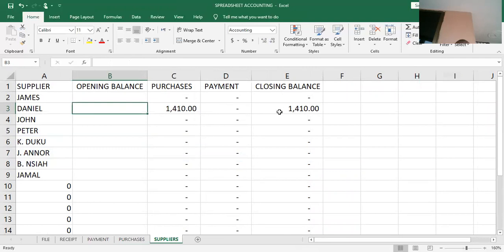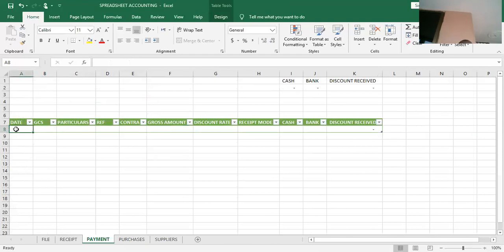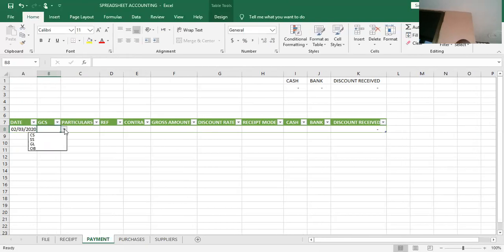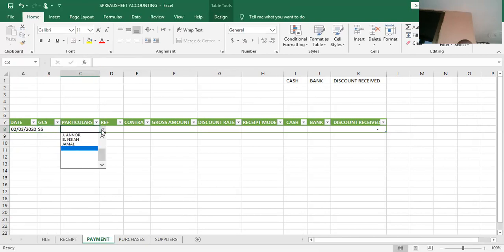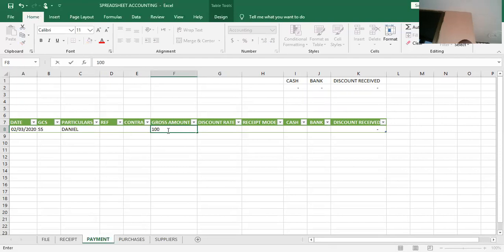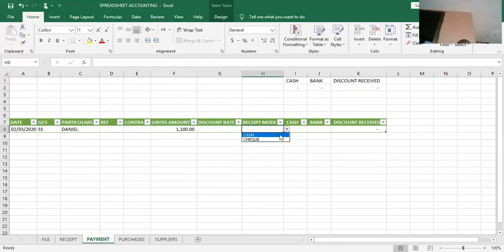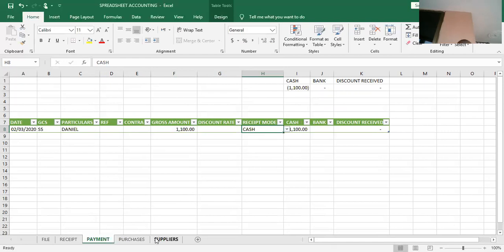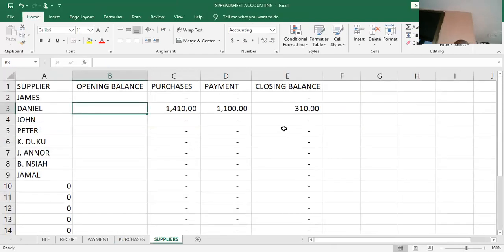When I go to the supplier account, the total amount bought from Daniel is 1,410, which includes the returns offset. Without the returns, the two purchases give 1,527.5. With the return, the net is 1,410. That represents how much we bought from Daniel so far. No payment has been made, so the closing balance is 1,410. If we go and pay Daniel 1,100, we go to the payment side for February 3rd, pick supplier Daniel, enter 1,100 as gross amount paid by cash. The supplier account then shows a balance of 310.